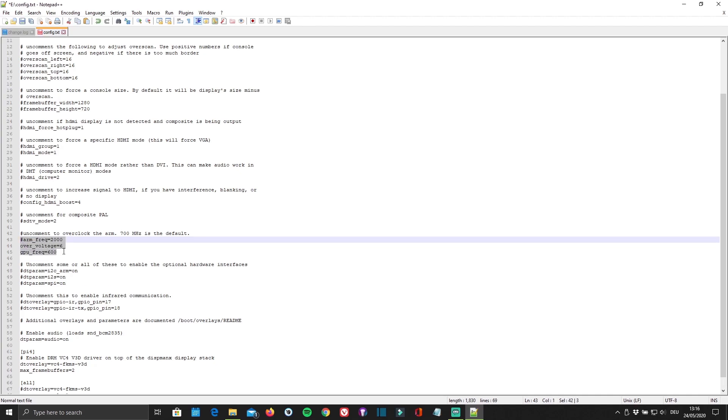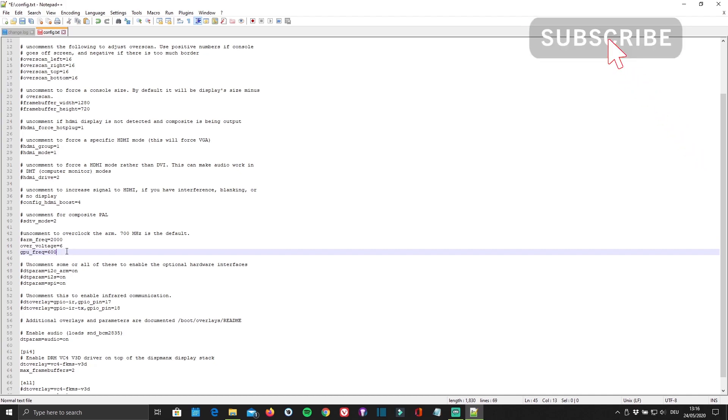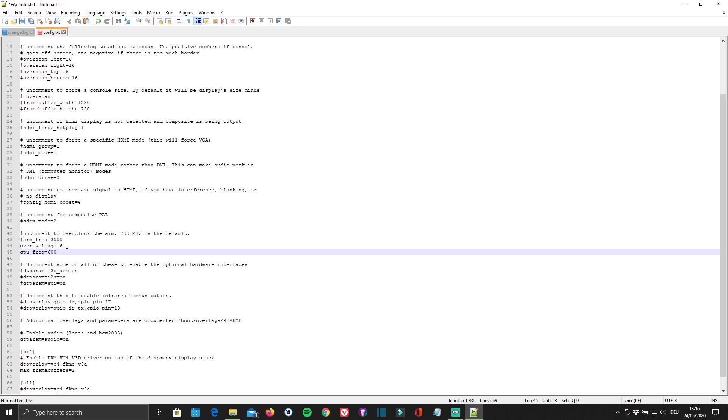The commands are listed in the description below so that you can copy and paste them. If your Raspberry Pi is starting to overheat too much, you can simply lower the CPU frequency a little.